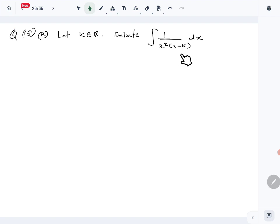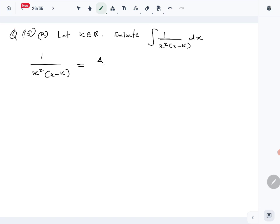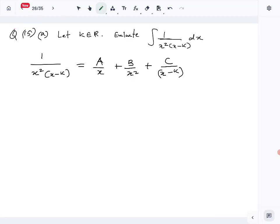The denominator is already in factored form, so we can use partial fractions to evaluate this integral. We write it in partial fraction form: A over x, plus B over x squared, plus C over x minus k.